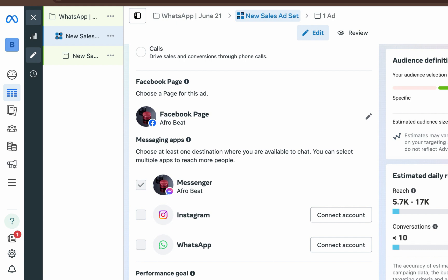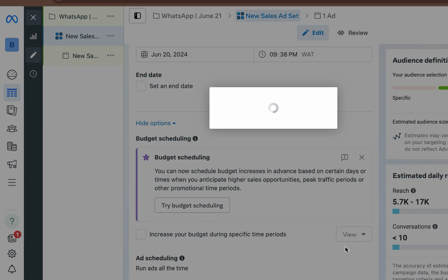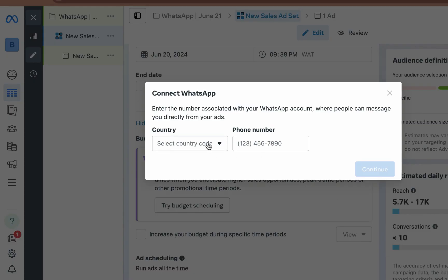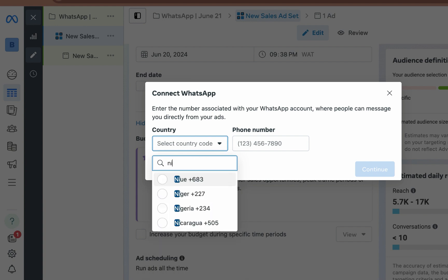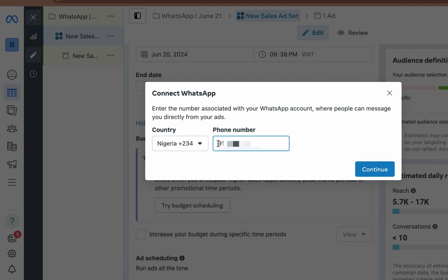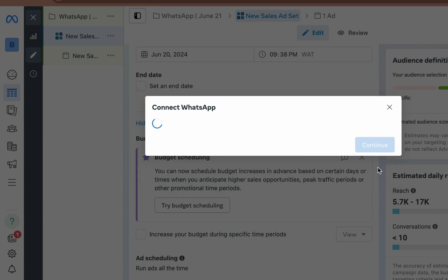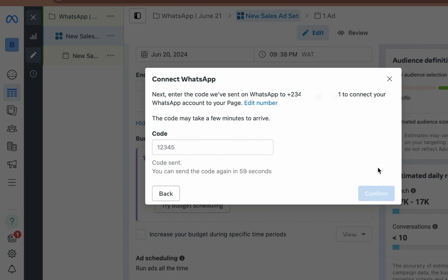So the first thing you want to do, if you haven't done that yet, is to connect your WhatsApp account. Let me do that now — select the country code. Normally you're not supposed to add a zero at the beginning, but since the country code is already there and it wasn't showing the Continue button, I added it and am now requesting the verification code.